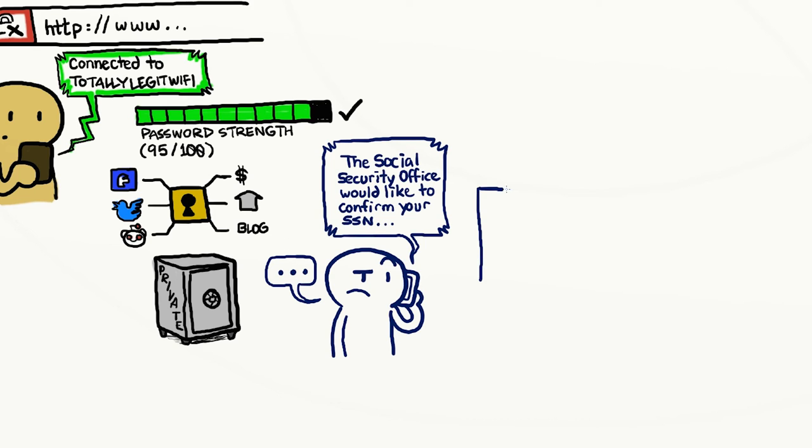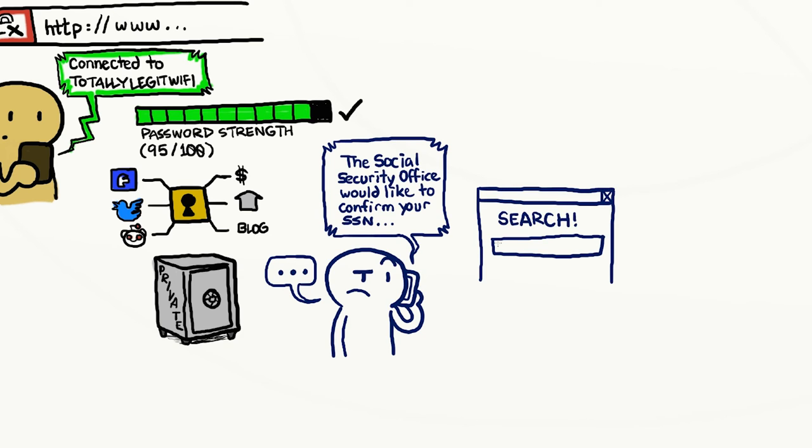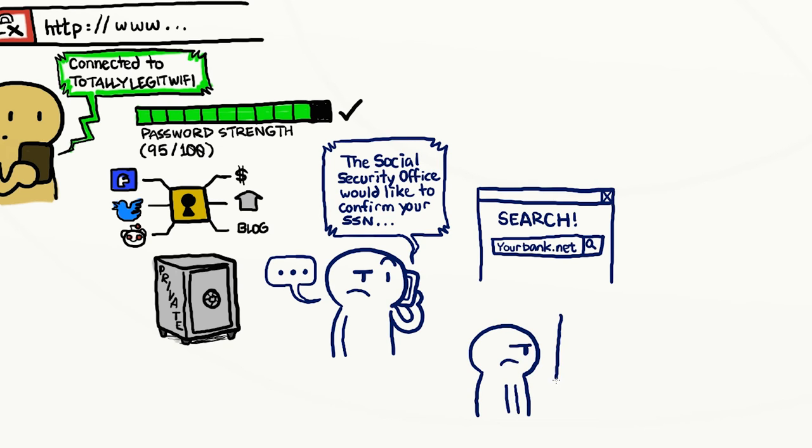For example, if you get an email that says it's from your bank, and it tells you your account has been hacked, and they need your password to fix it, call or contact their customer service using the contact information on the bank's public website.